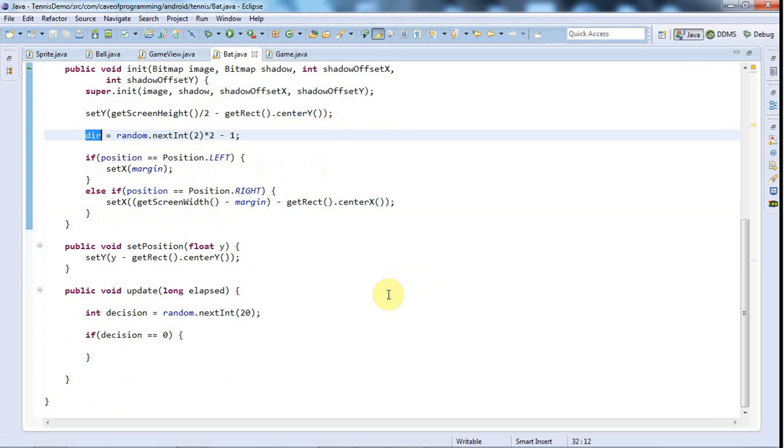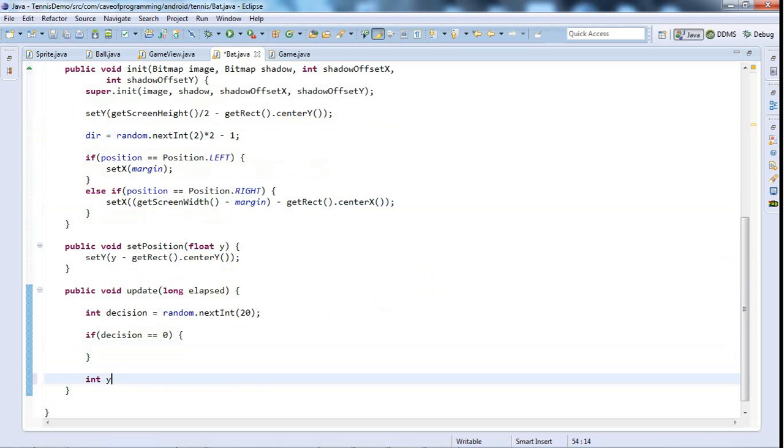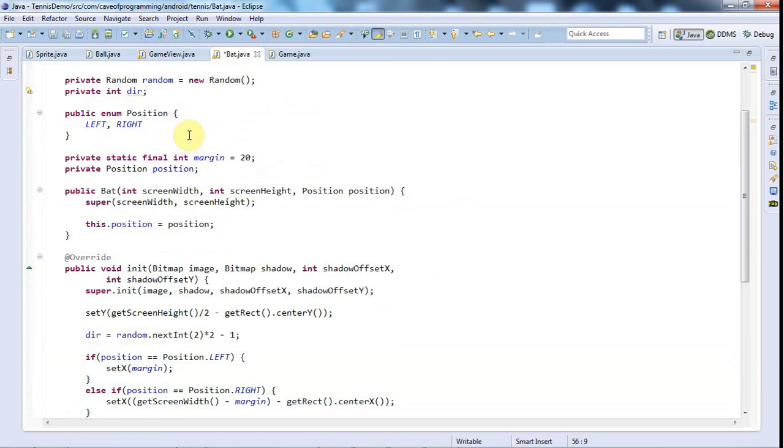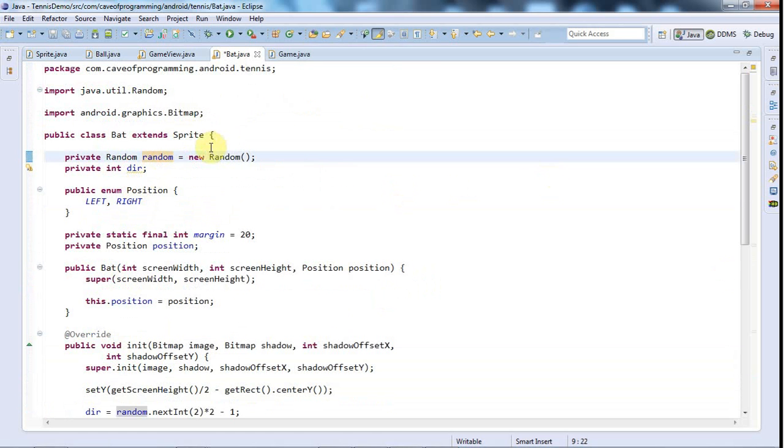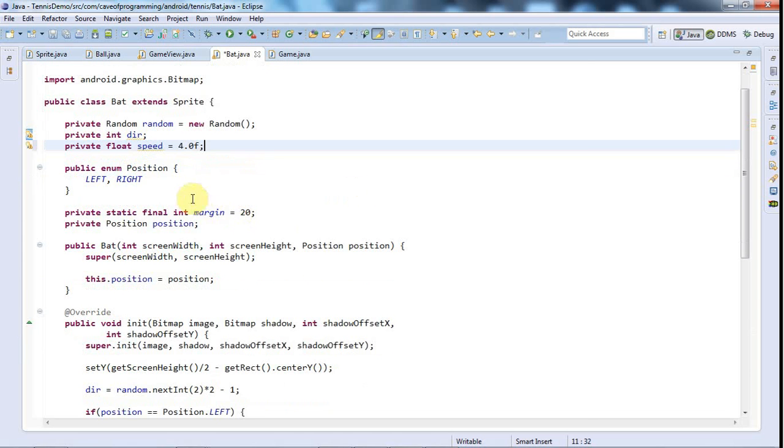In init here, I'm going to initialize dir to either minus 1 or plus 1. Yeah, let's do that. So I'll say dir equals random dot next int—we'll use the same technique as before. I'll say random dot next int 2, so that gives us a random number that's either 0 or 1. I multiply that by 2 and now it's either 0 or 2, and I subtract 1 and now it's either minus 1 or plus 1.